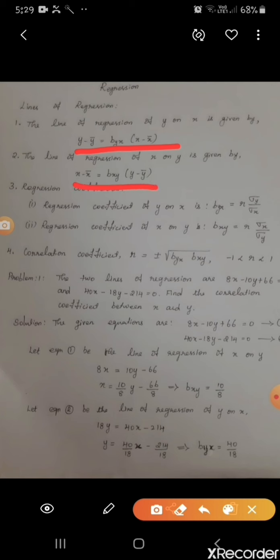The first equation, the line of regression of y on x, is given by: y minus y-bar equal to b_yx into x minus x-bar. The second equation is the line of regression of x on y, given by: x minus x-bar equal to b_xy into y minus y-bar.